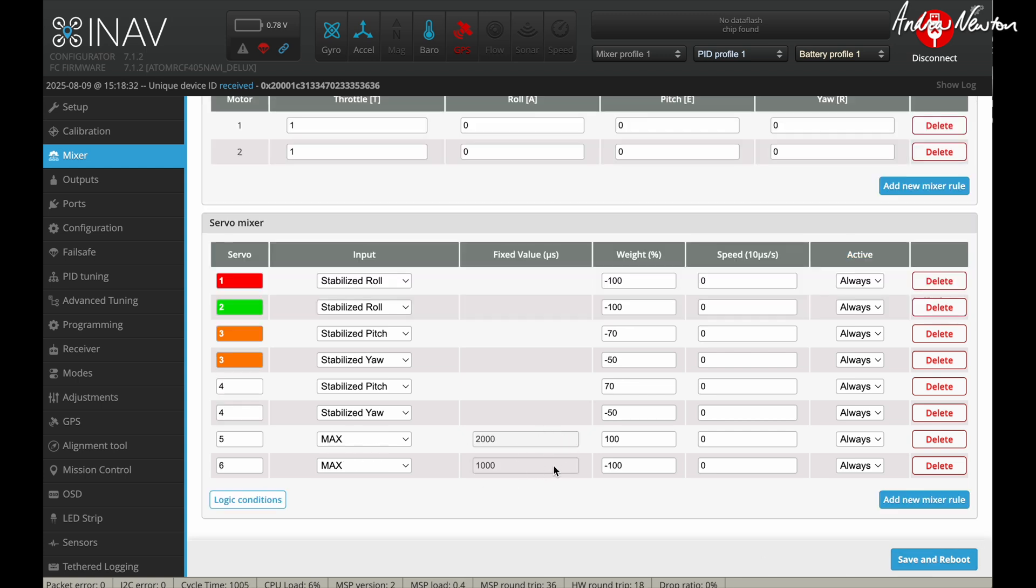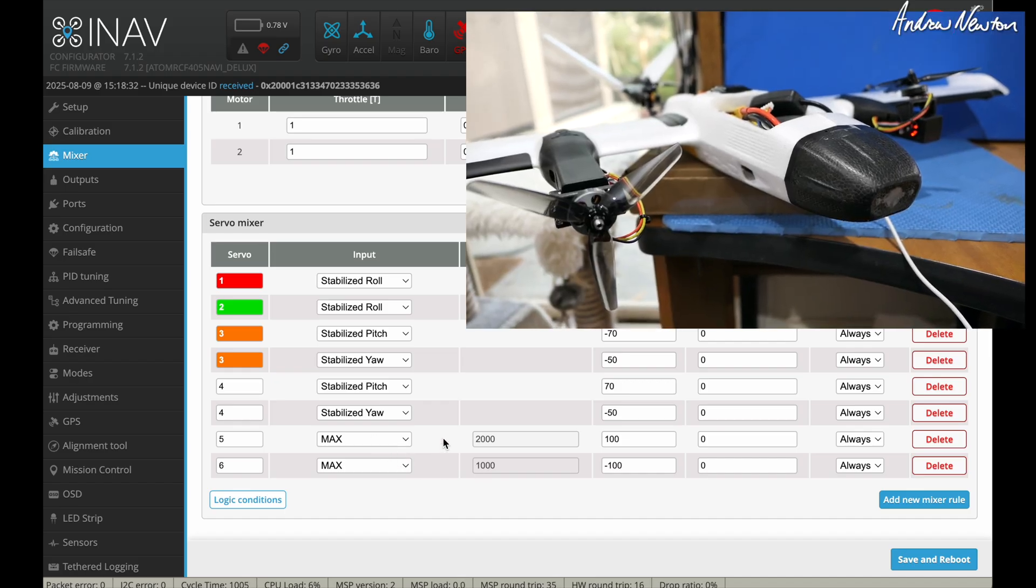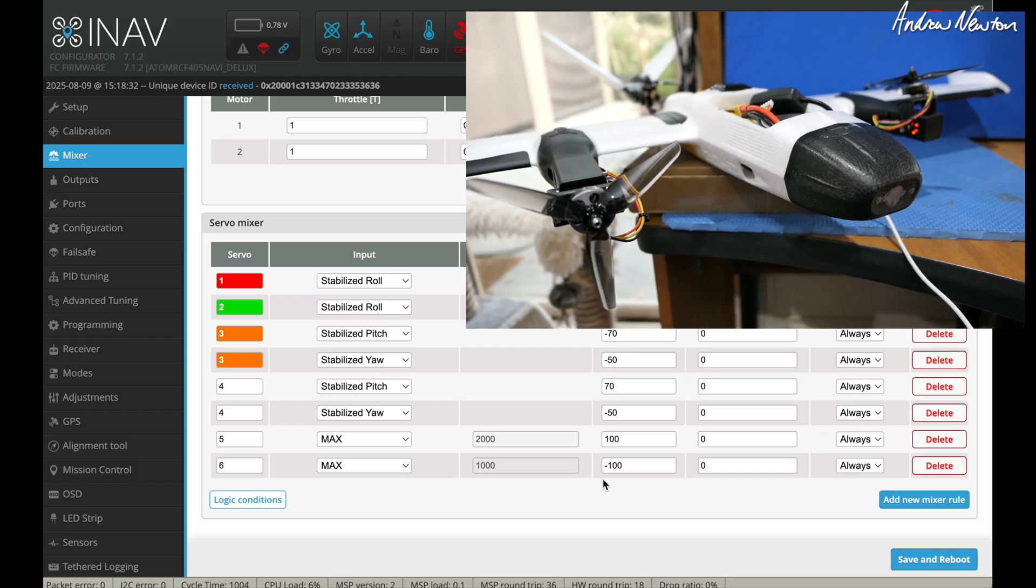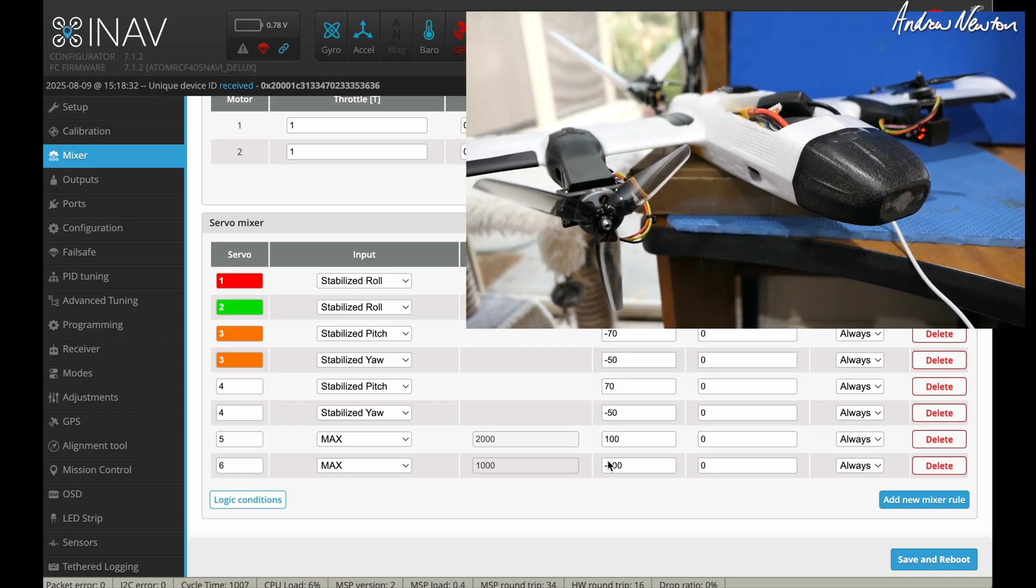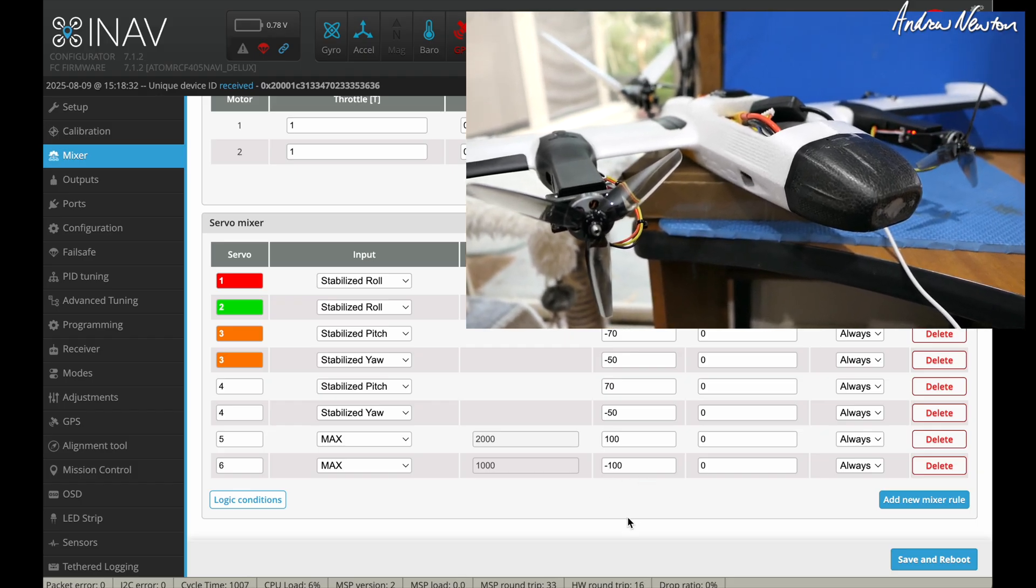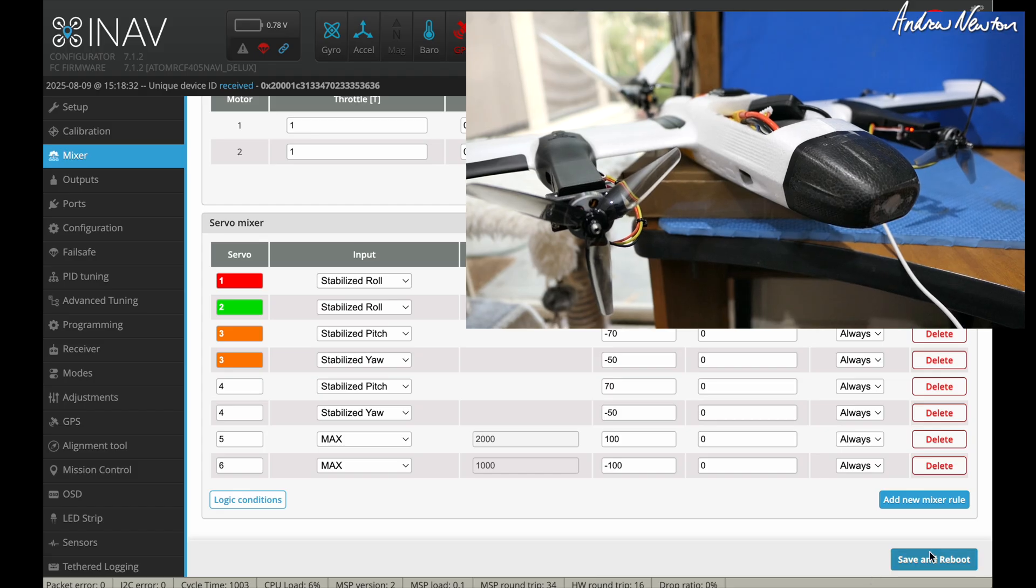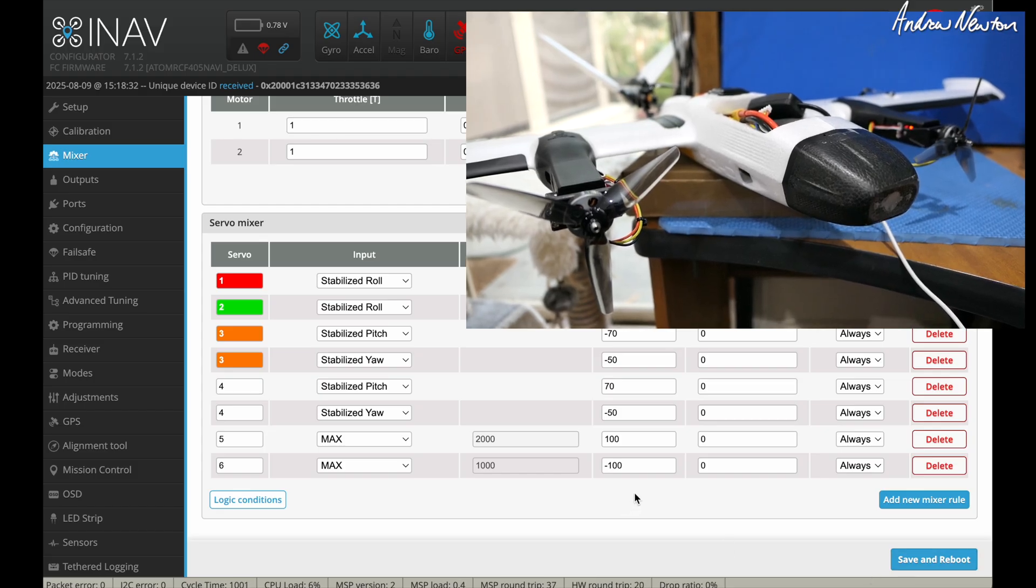So at this stage, you can plug a battery and probably take your props off. Always take your props off if you're mucking around with it inside on the bench. And just see where the tilt servos are pointing the motors. They should be pointing straight ahead. If they're both pointing up, then you just need to change that to a positive and that to a negative.